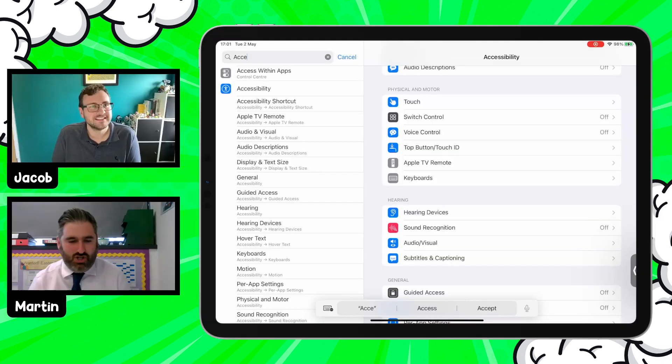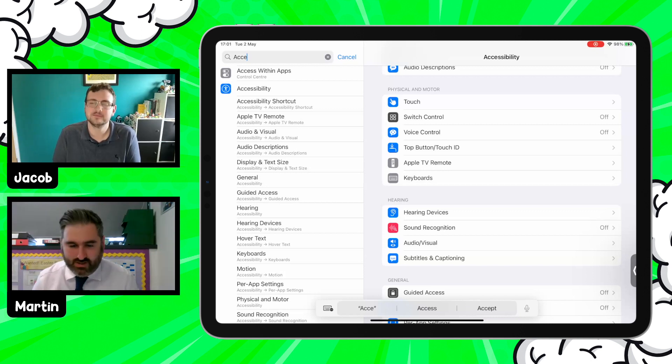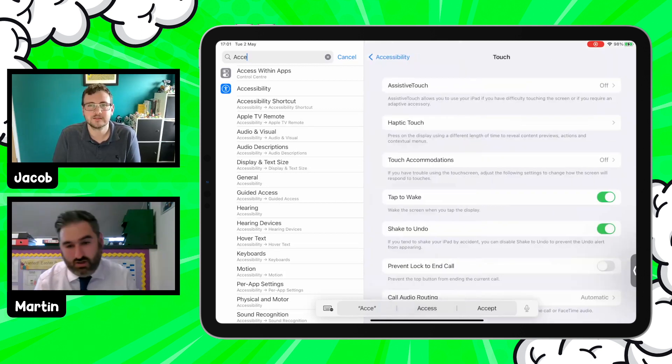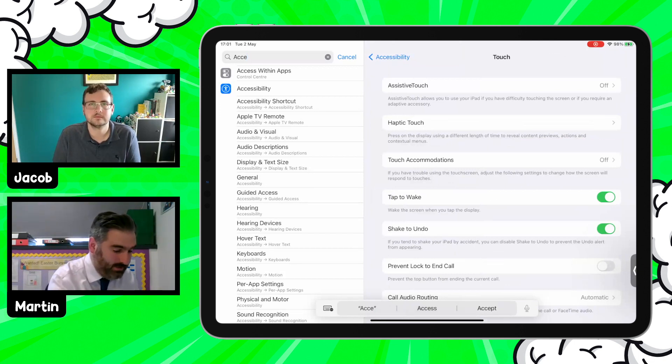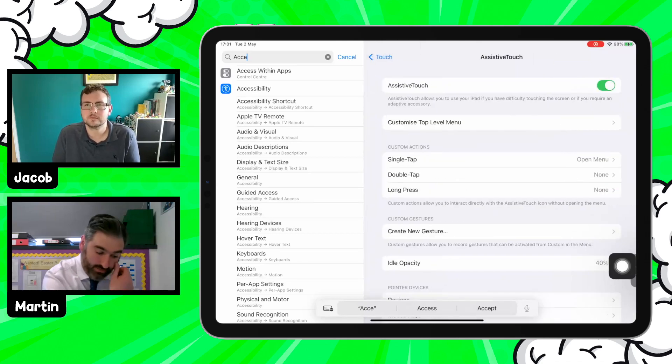We're now joined by Martin in Edinburgh. Hi, Jacob! Martin is going to share a couple of simple tips that have had a huge impact in his classroom. The first is AssistiveTouch, a setting you can turn on within the Touch menu of Accessibility. By turning it on, it gives you this floating button.